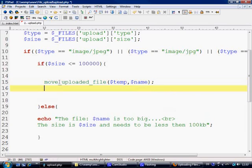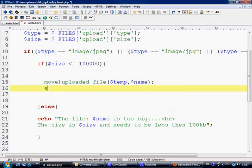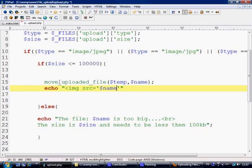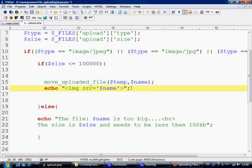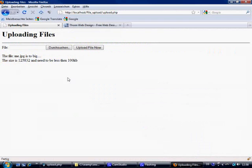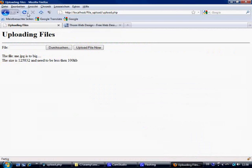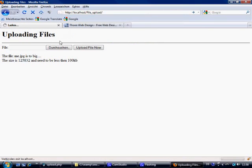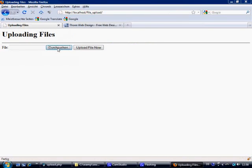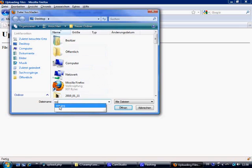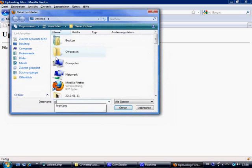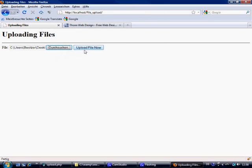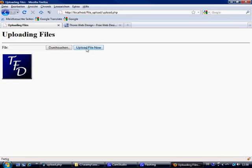And what we're going to do is we're going to echo image source equals name and that's it. Control S to save, fingers crossed. Let's go back to here, index.html. Let's get a picture of me, just because, which was too big anyway actually. So let's get logo.jpg, file upload now.